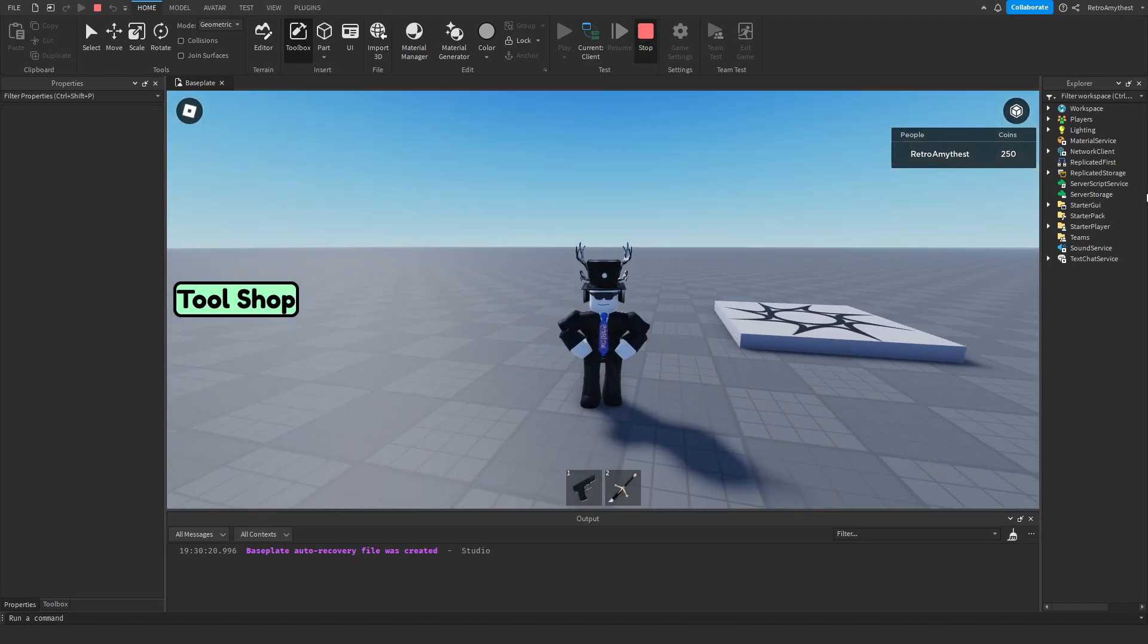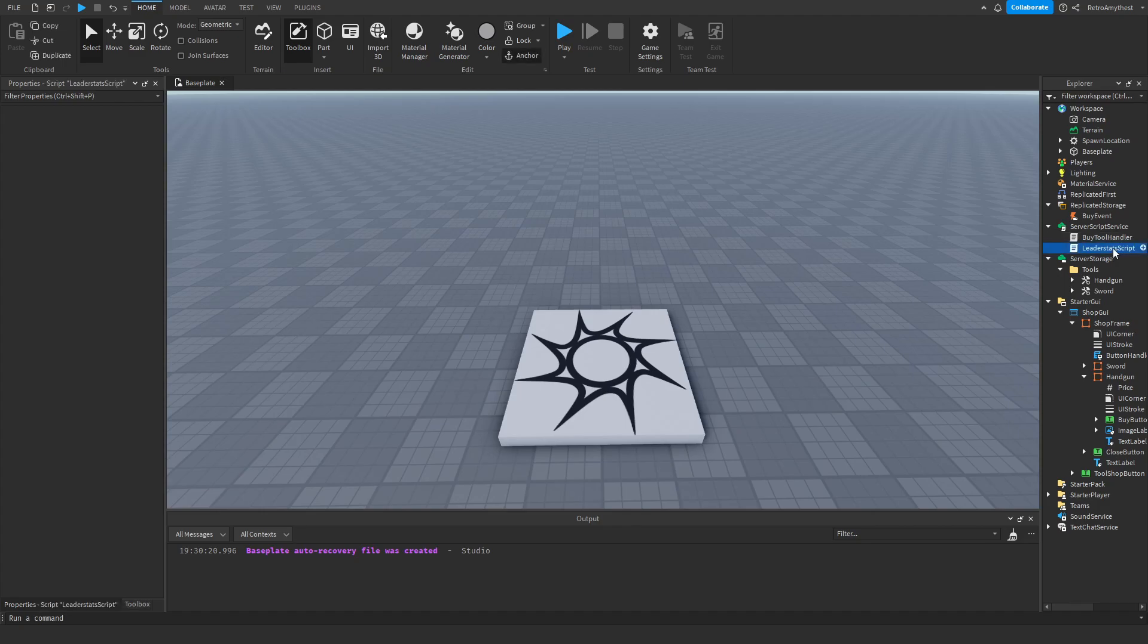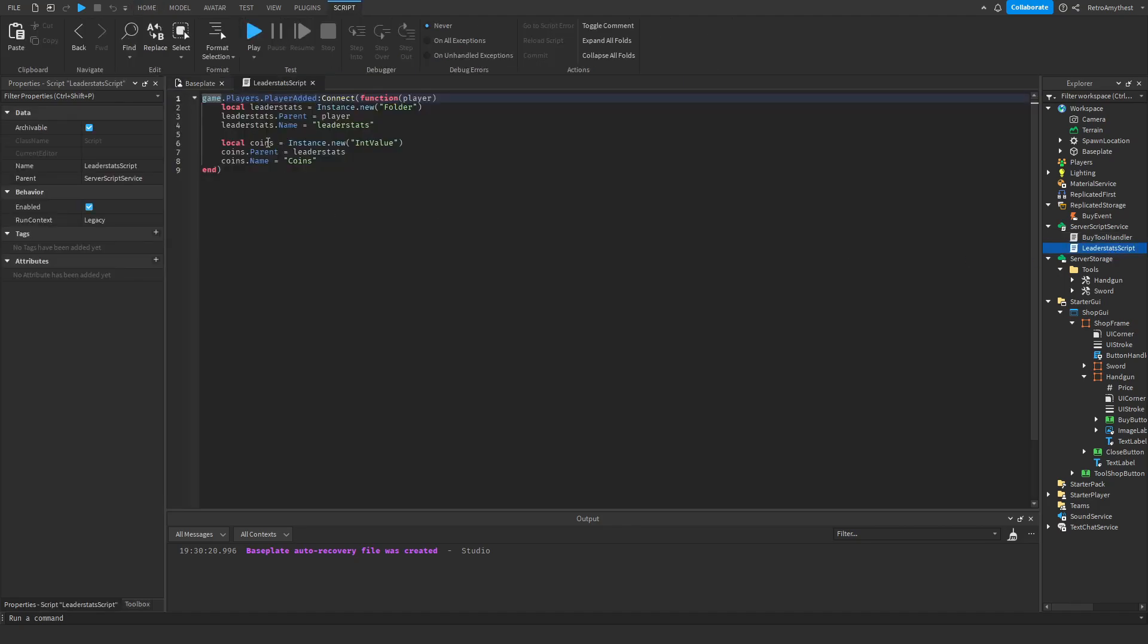So yeah, and I'm going to quickly show you how you can make your own leader stats. So go here, rename this to what you want, I'll do cash.